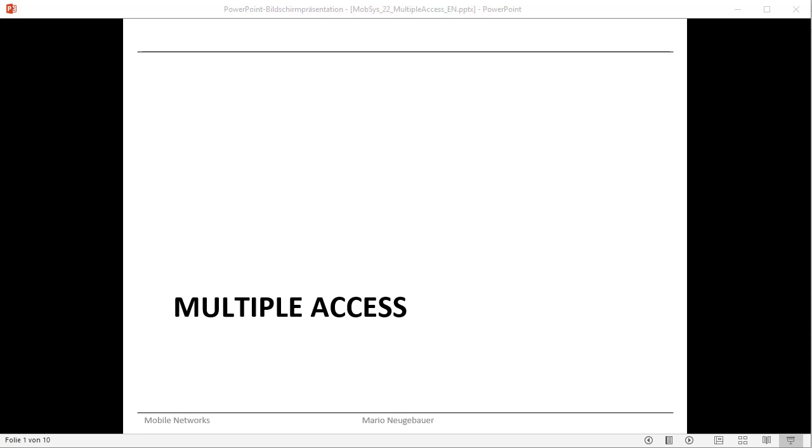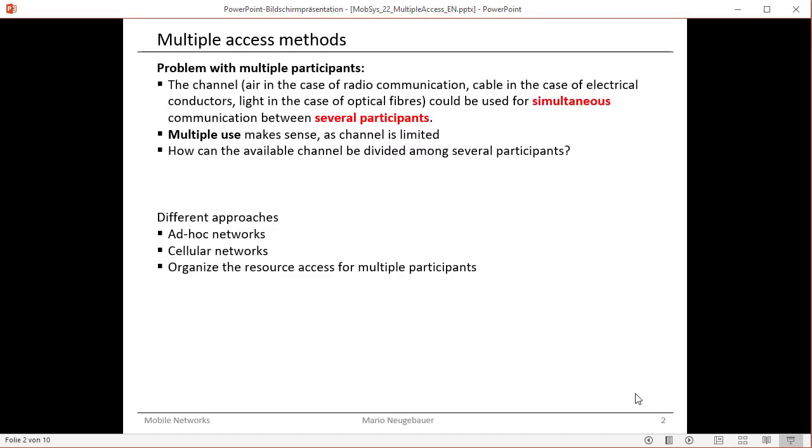Hello and welcome. I would like to explain some aspects of multiple access in mobile networks. So what does multiple access mean and why do we have to consider multiple participants to access one resource, one channel?